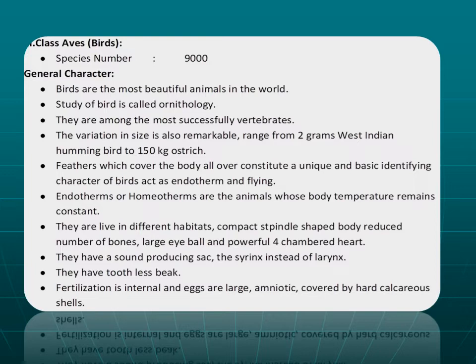Feathers, which cover the entire body, constitute a unique and basic identifying character of birds. Birds are endotherms — warm-blooded animals that maintain their body temperature through feathers and wings. Wings are modified forelimbs used for flying. Birds live in different habitats; they are aerial, though some cannot fly. They have a spindle-shaped body, reduced number of bones that are hollow and lightweight, large eyeballs, and a powerful four-chambered heart. They have a sound-producing organ called the syrinx instead of a larynx. They are toothless and process food through their beak or bill.